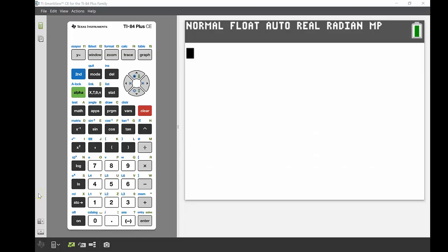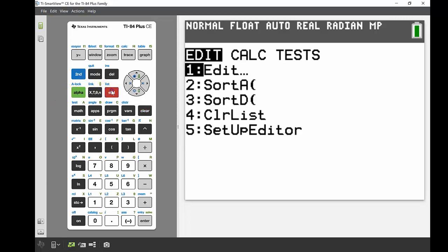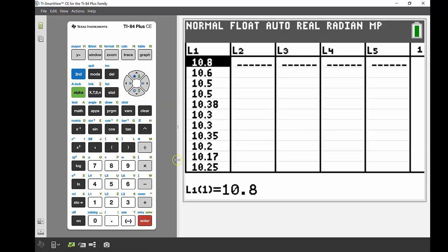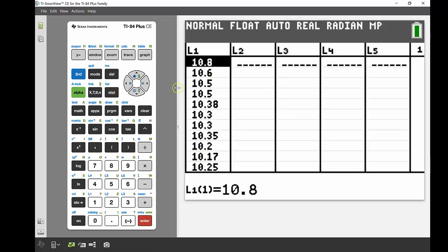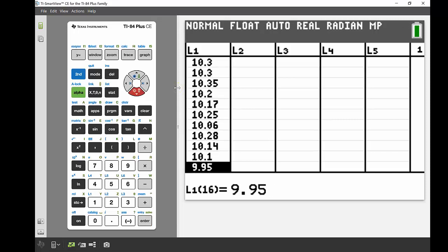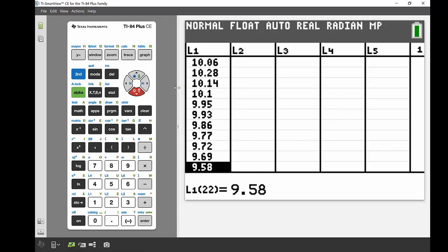Here's my 84 and I'm going to hit the stat button just next to the navigation keys there and press enter on edit. Then you can see I've got all of those times in my list one. So if I go down to the bottom, you can see there we go, 22 all together.